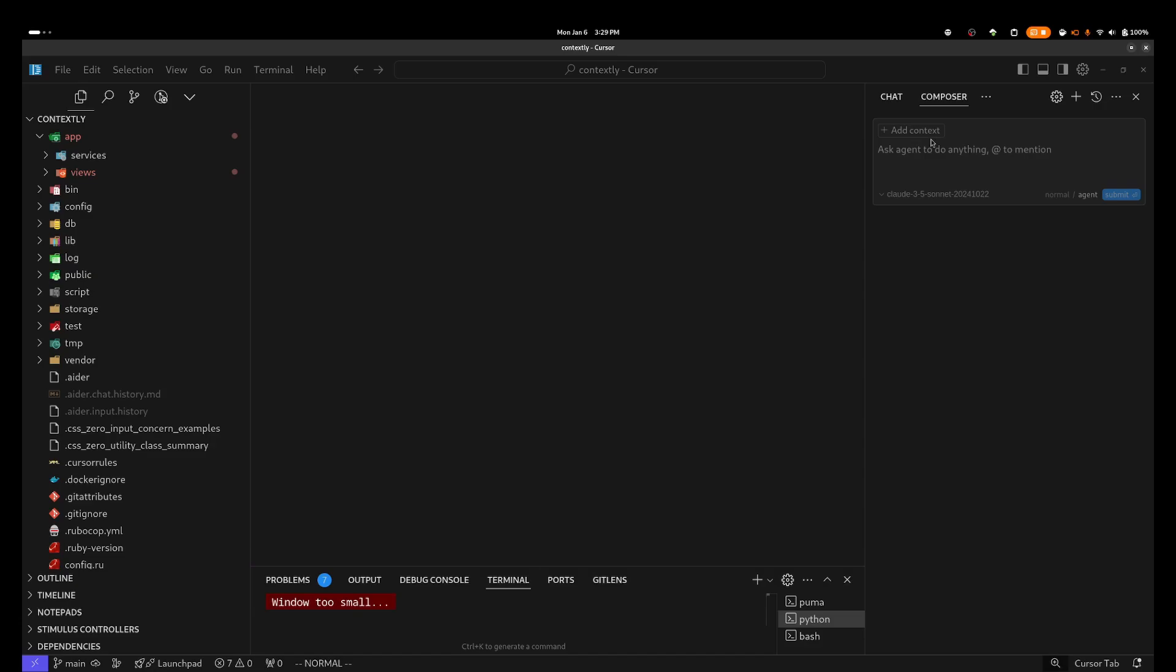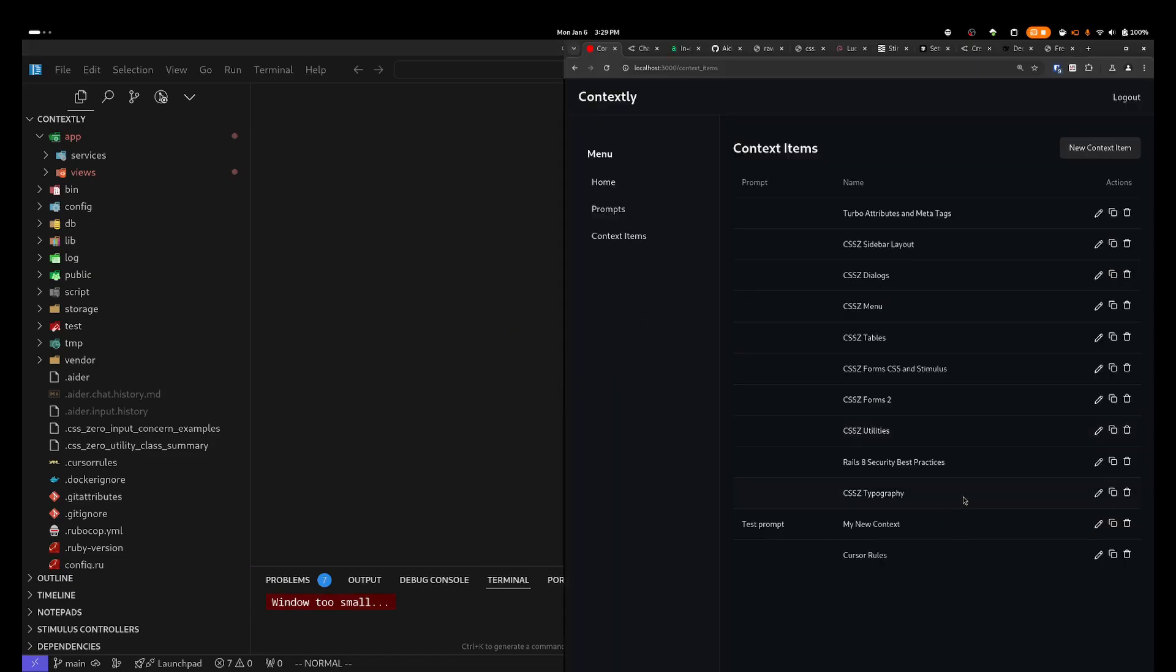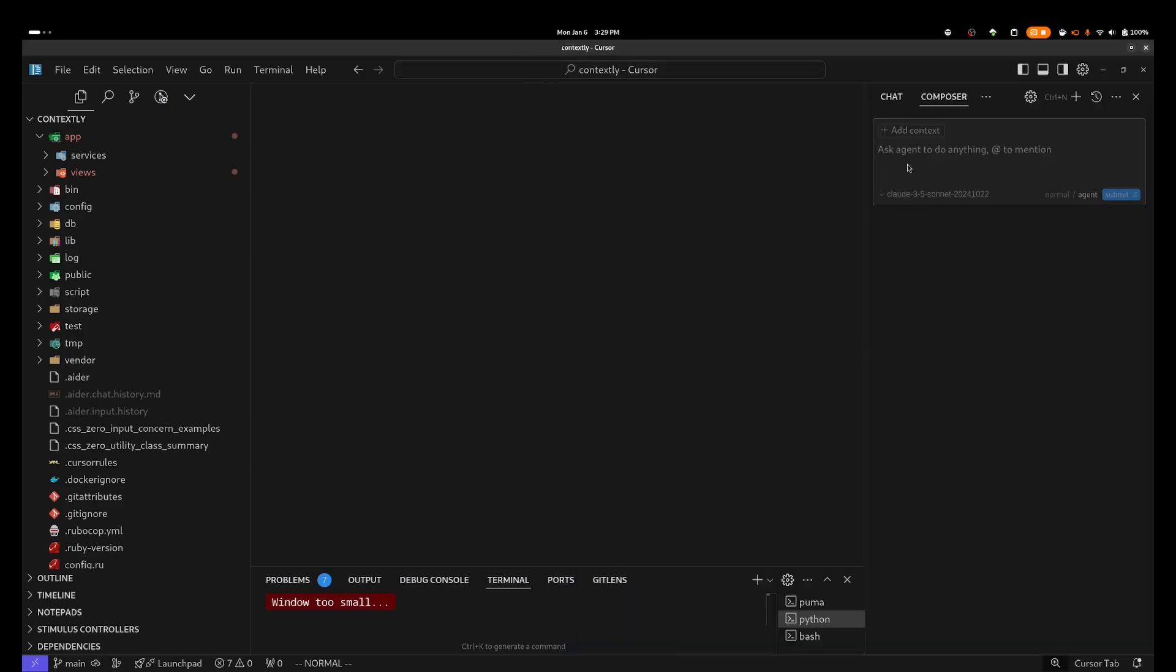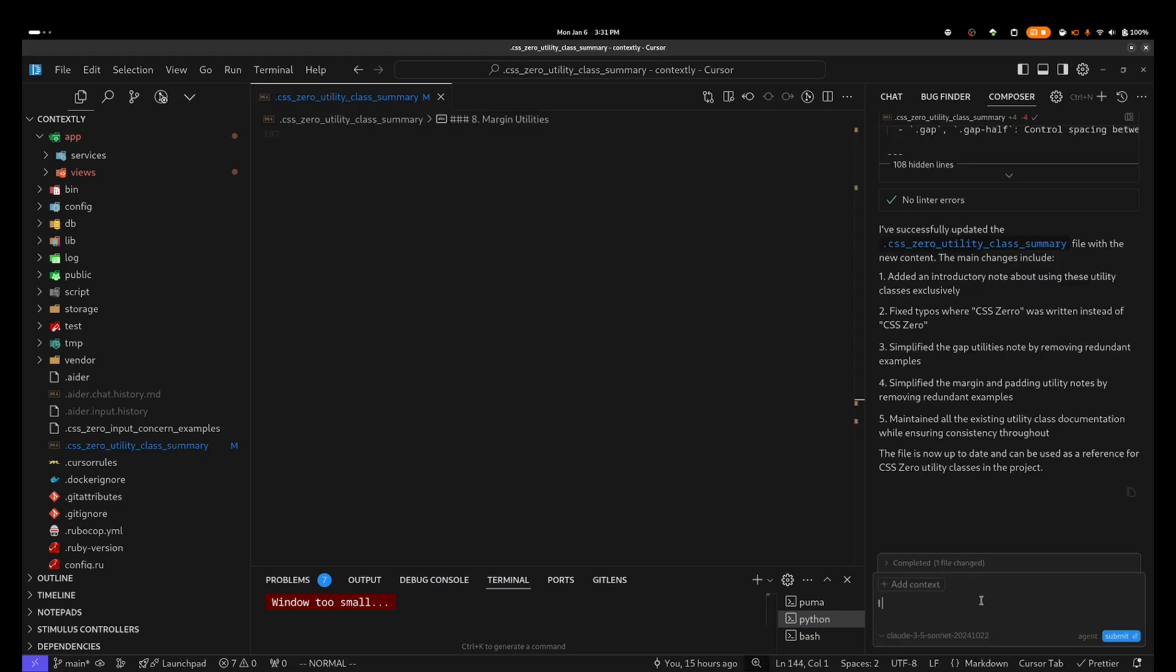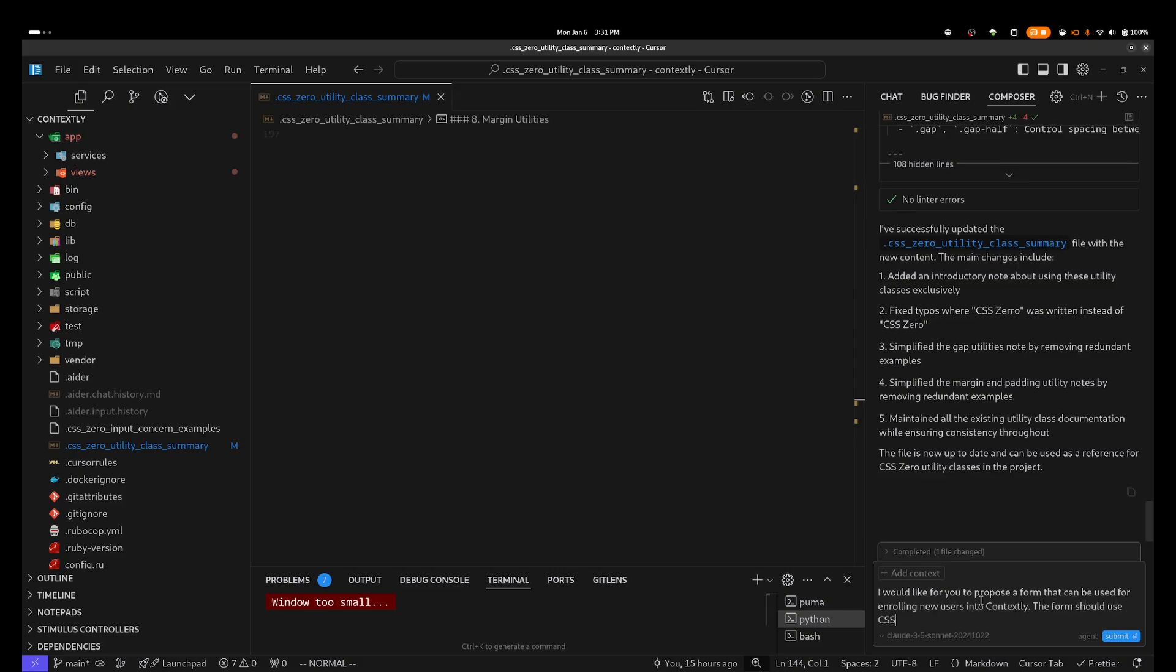To get things started with Composer and Claude Sonnet, I am first going to copy over the CSS Zero Utilities class file that has been optimized by Contextly. In this particular case, I'm going to actually copy the file contents because Contextly is not deployed to production yet, and Composer cannot access localhost. I've pasted the text directly into Composer and asked it to add it to the context. And now I'm going to feed it the prompt: I would like for you to propose a form that can be used when enrolling new users into Contextly. The form should use CSS Zero Utility Classes and Component CSS.